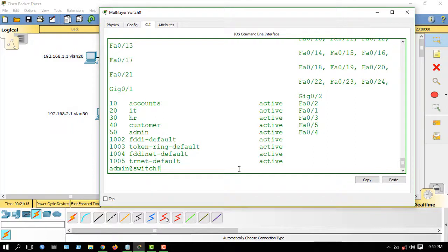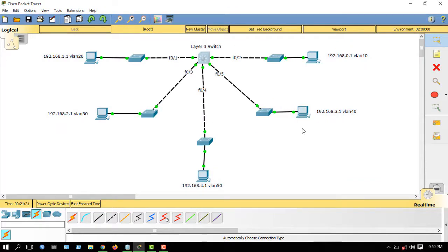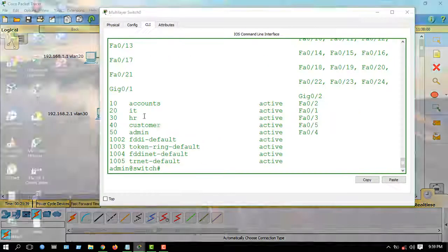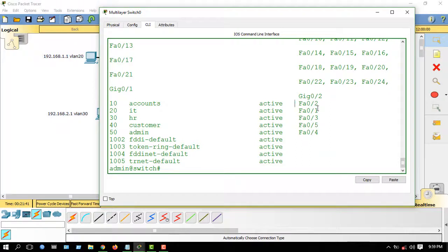So here is the configuration. I hope you found this video helpful. First, configure all the VLANs on the Layer 3 switch, then assign the port number for each specific VLAN. Thank you, Allah peace.